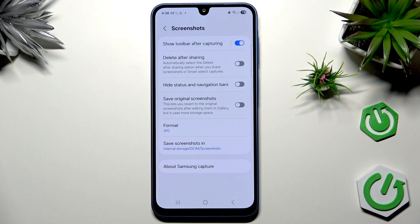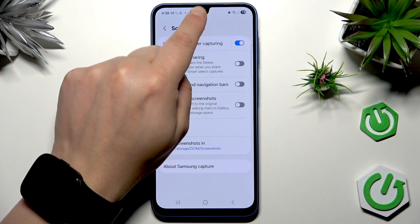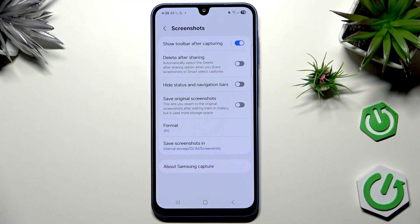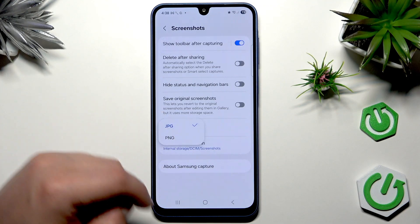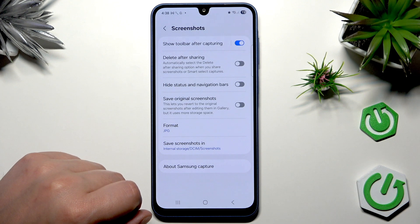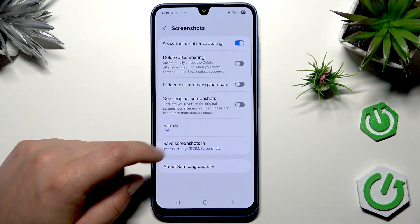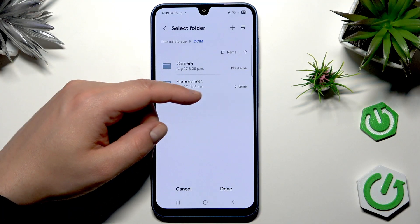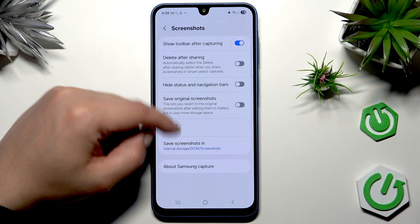It automatically selects the delayed after sharing option when you share a screenshot or smart select capture. You can also choose whether to hide the status and navigation bar — the status bar with the notch, battery, and clock — depending on your preferences. 'Save original screenshots' lets you revert to the original after editing in Gallery, but uses more storage. You can also choose the format — I always use JPG — and set the screenshot save folder. In my case it's DCIM/Screenshots.